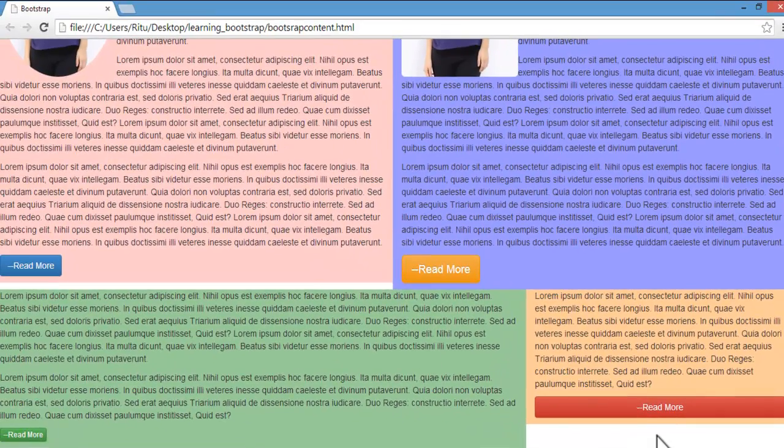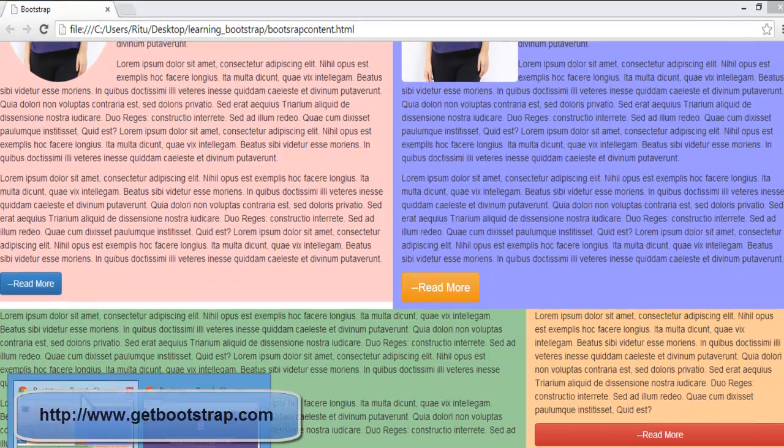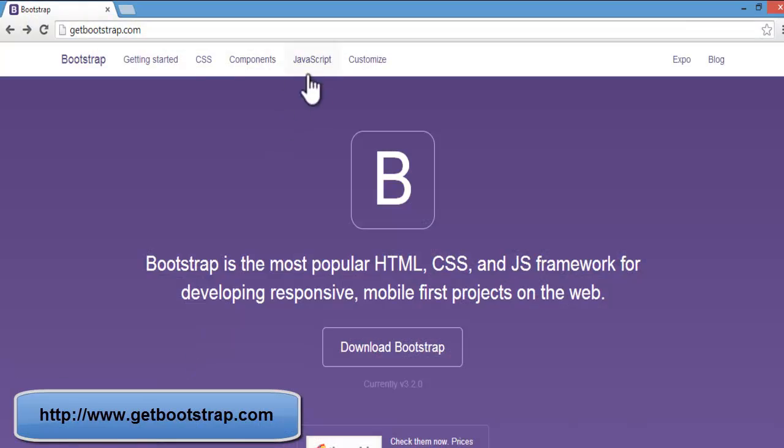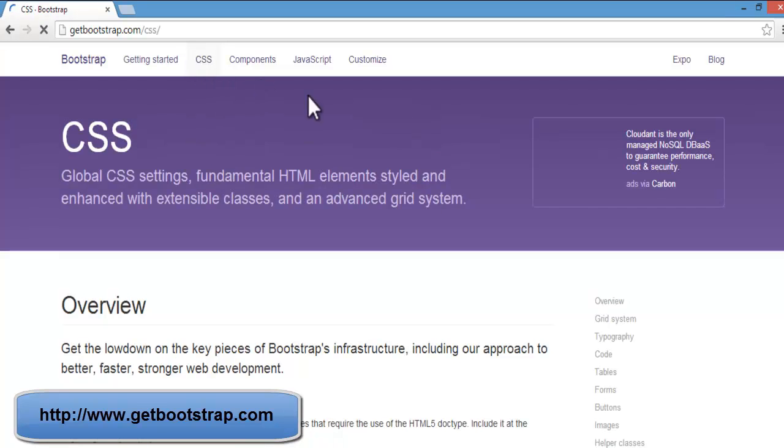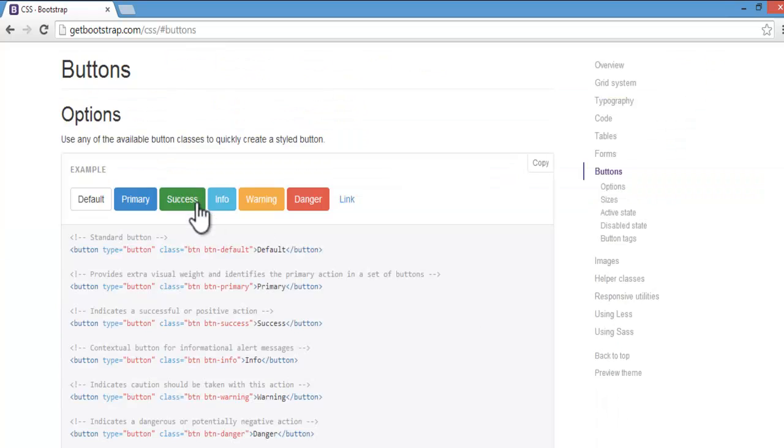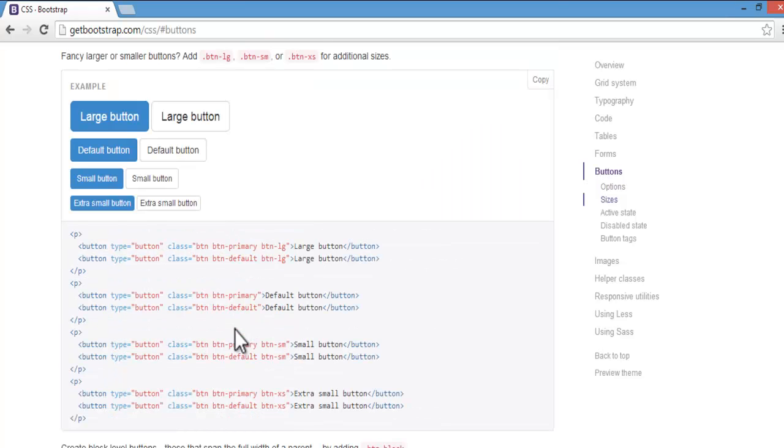Now you can play more with this button also. You will find the details on the official website of Bootstrap: getbootstrap.com. Here inside the CSS tab, when you will click button on the right side, here you will have details and some more classes you can apply to your buttons.